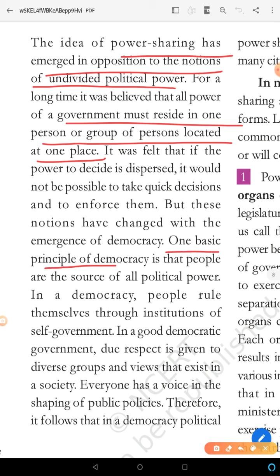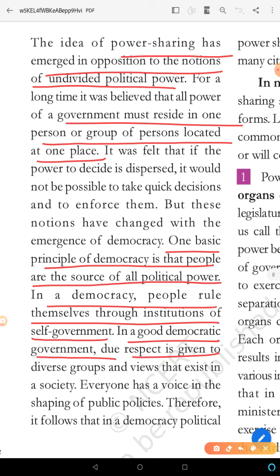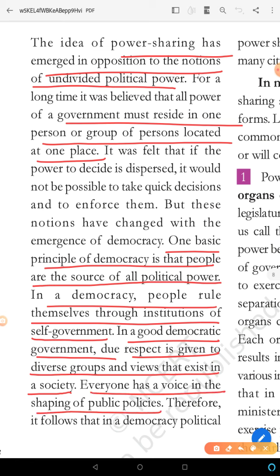One basic principle of democracy is that people are the source of all political power. We elect our representatives. In a democracy, people rule themselves through institutions of self-government. In a good democratic government, due respect is given to diverse groups and views that exist in a society, and everyone has a voice in shaping public policies.